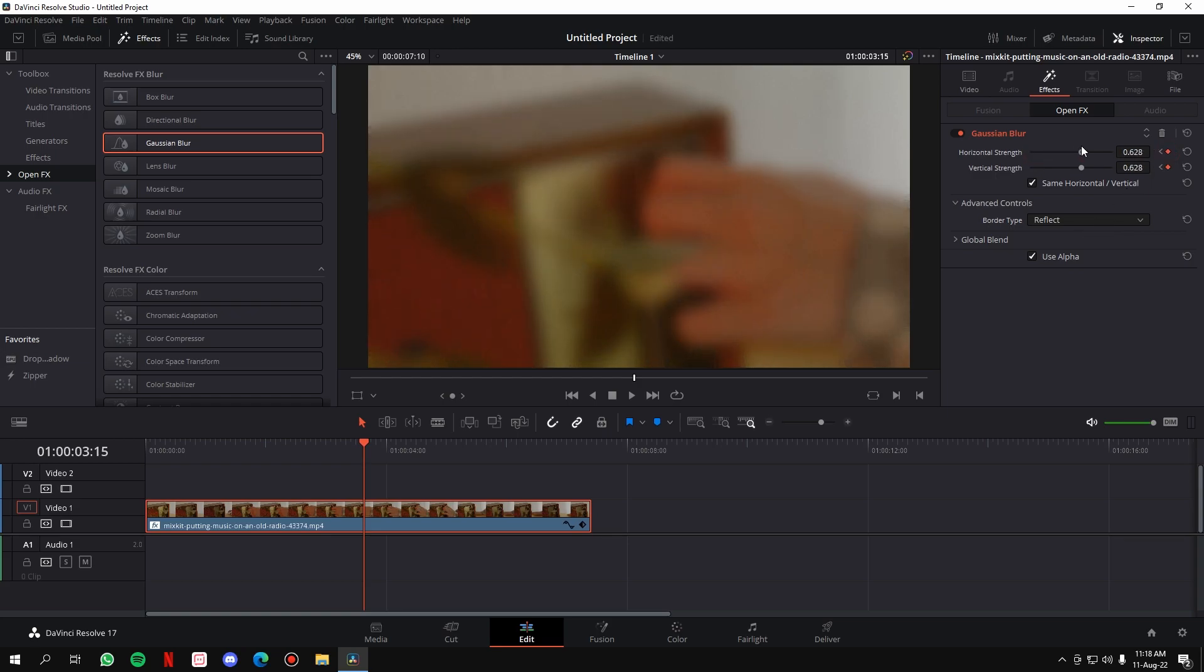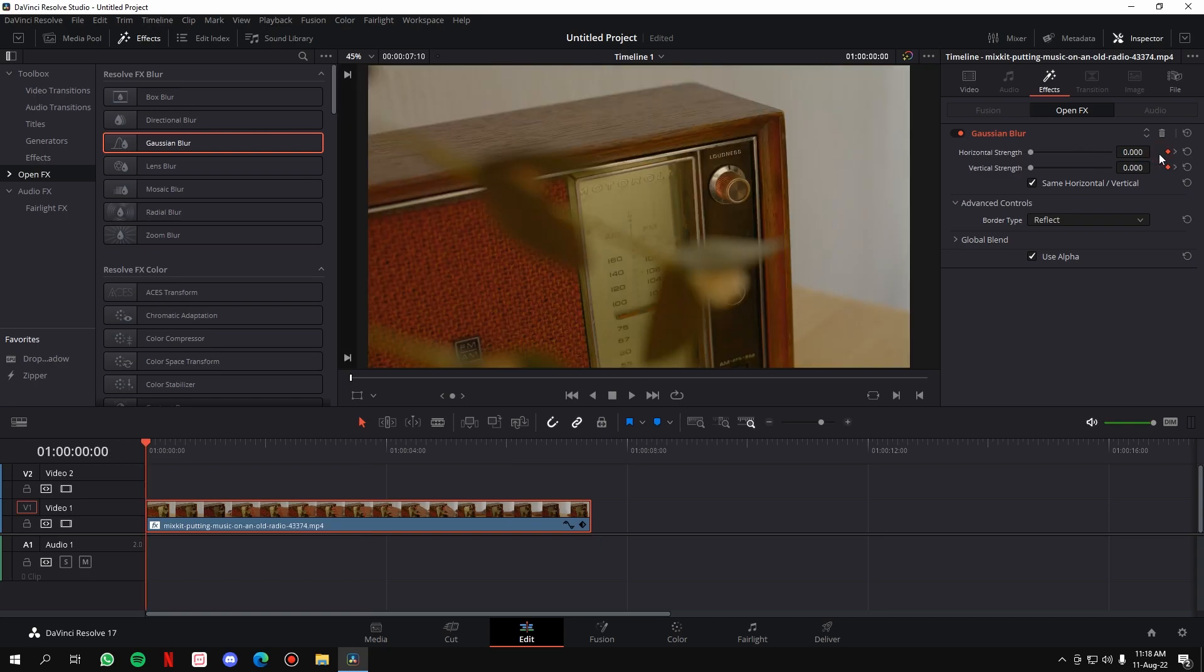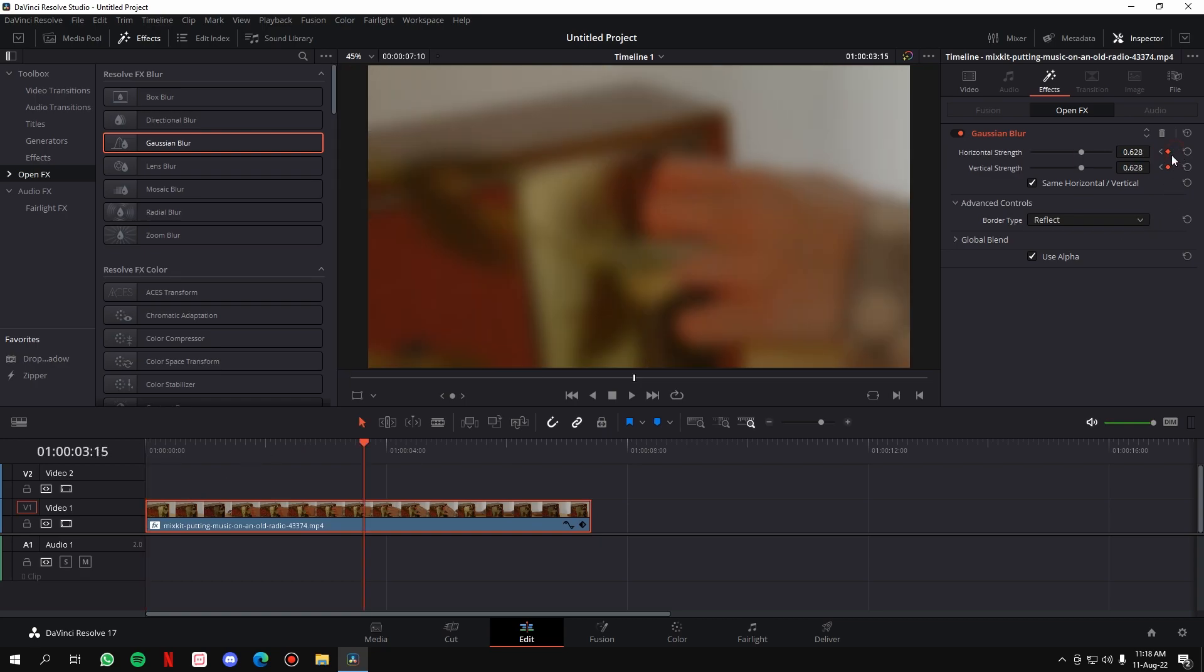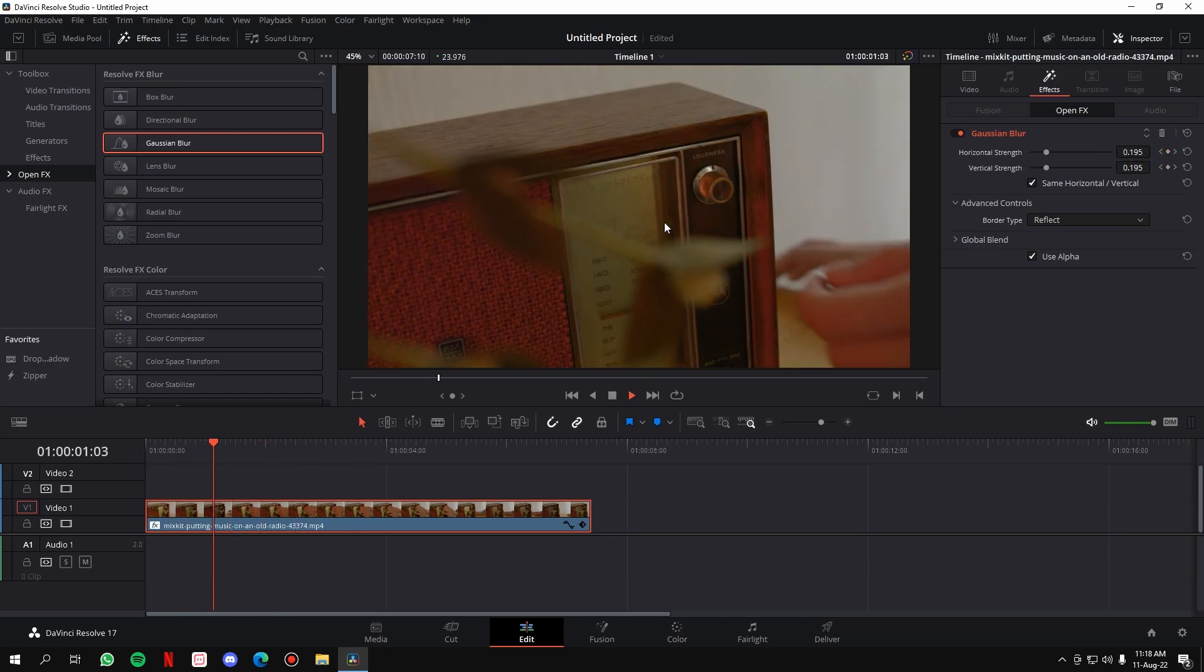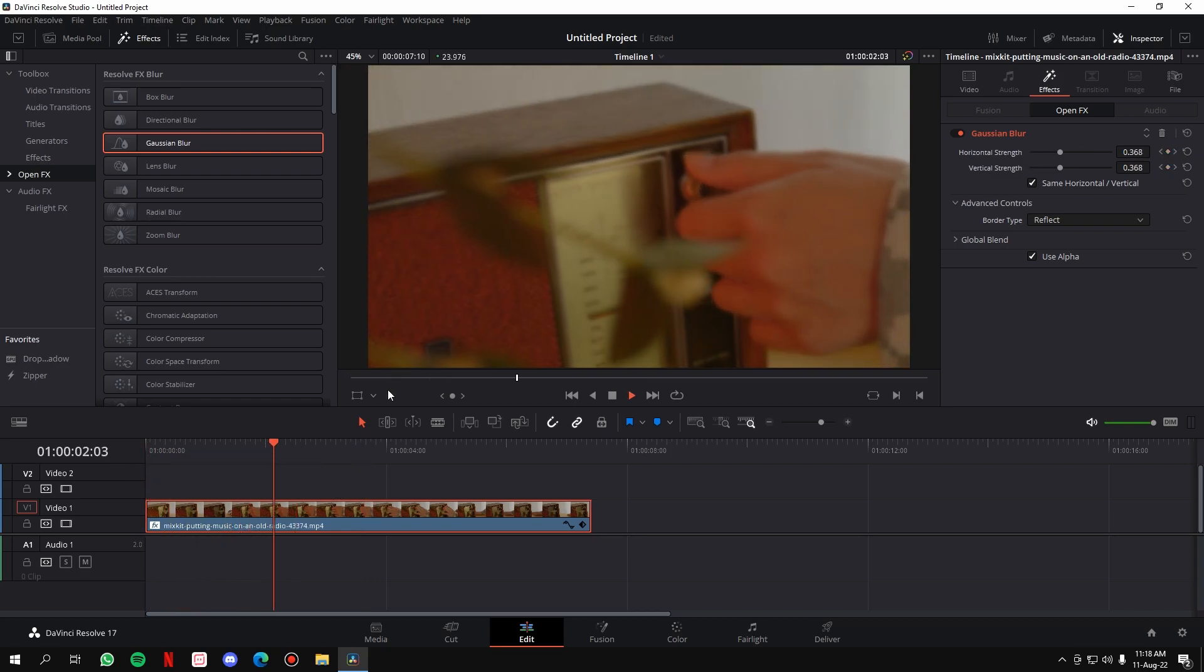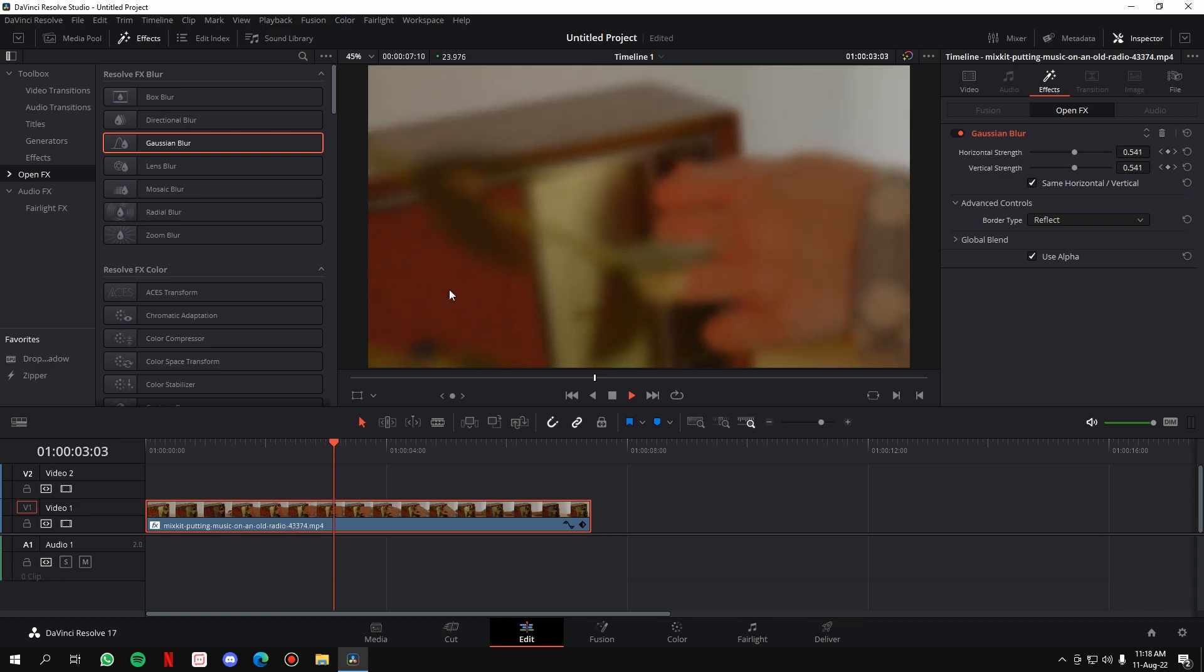So what we told is that at zero seconds we want no Gaussian blur. Then click on this arrow, but at this point in time the Gaussian blur will come in. Now if I play the video, at the start there is no Gaussian blur, but as we move it, it comes in smoothly.